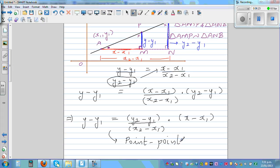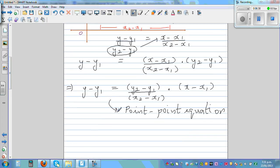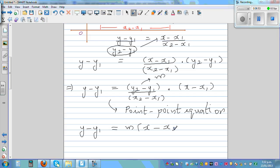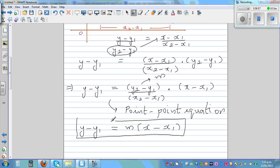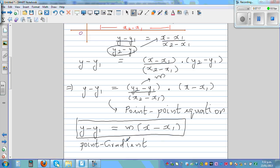This formula is called the point-point equation: y minus y1 is equal to (y2 minus y1 over x2 minus x1) times (x minus x1). The gradient term here is m, so this connects back to the point-slope method: y minus y1 equals m times x minus x1. These are both useful — one uses one point and a gradient, the other uses two points.